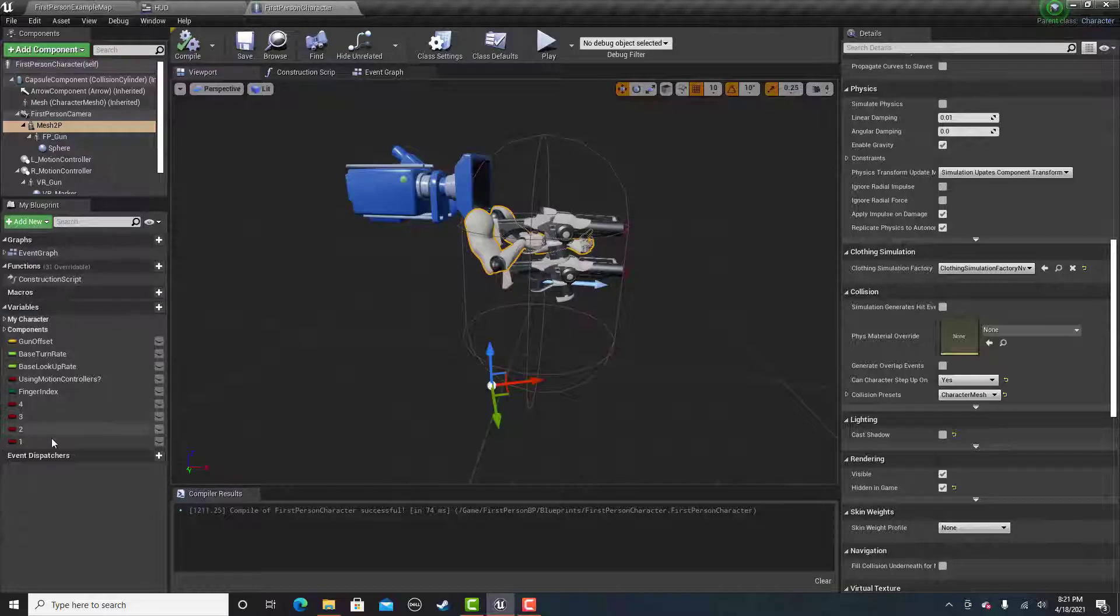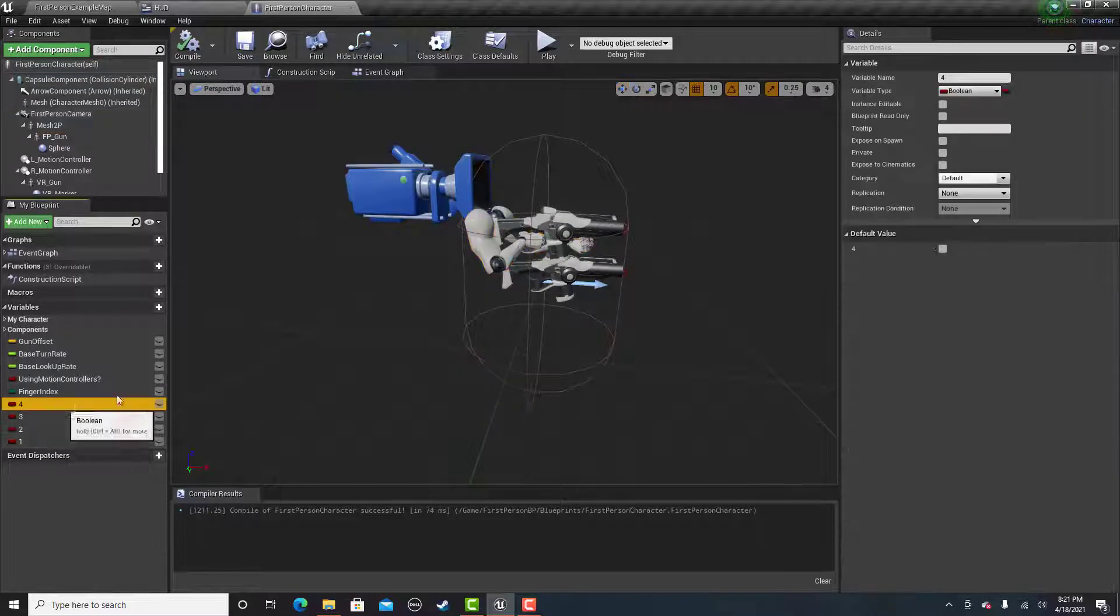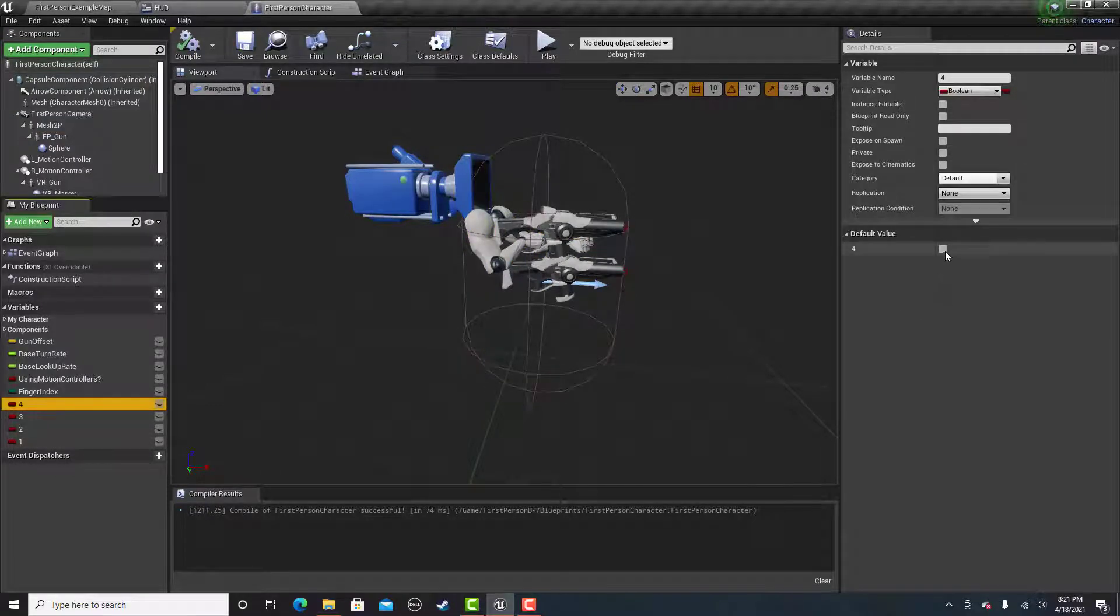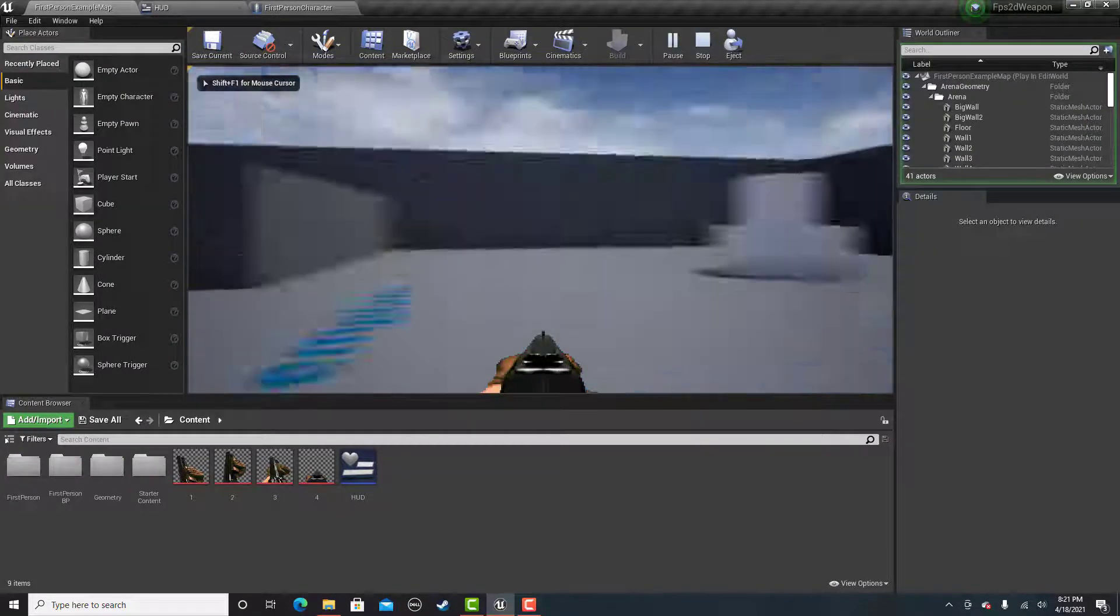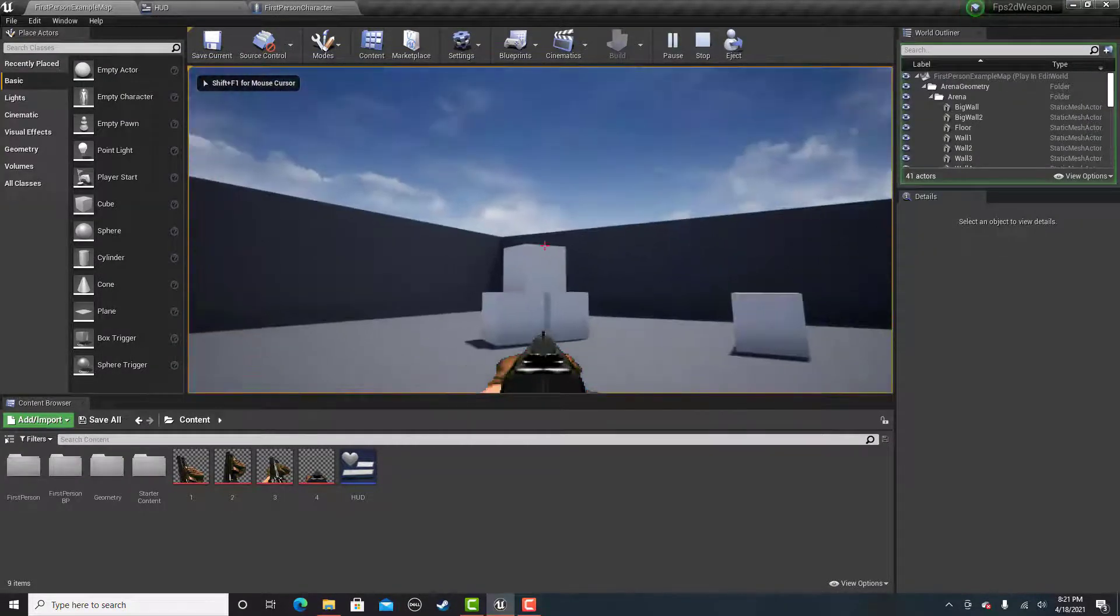One thing I forgot to say is that your first frame of animation should be checked as true when you start. So then you start with your first frame.